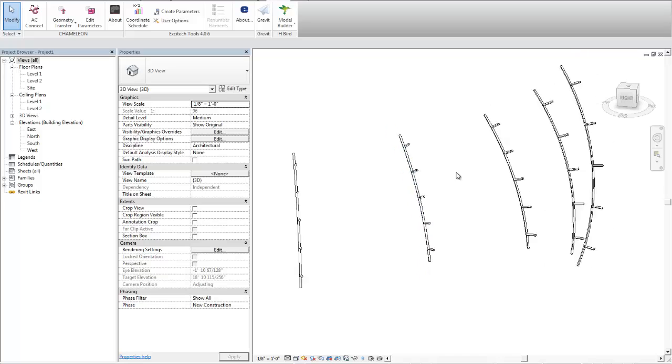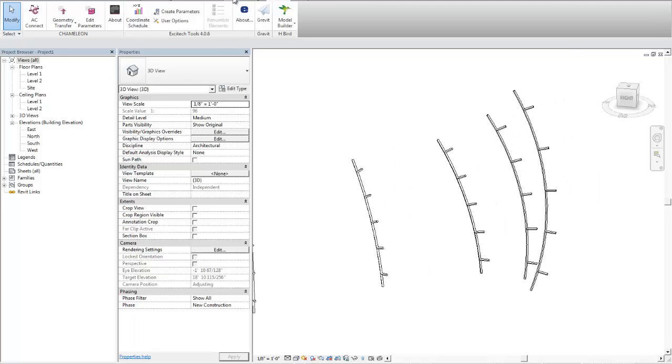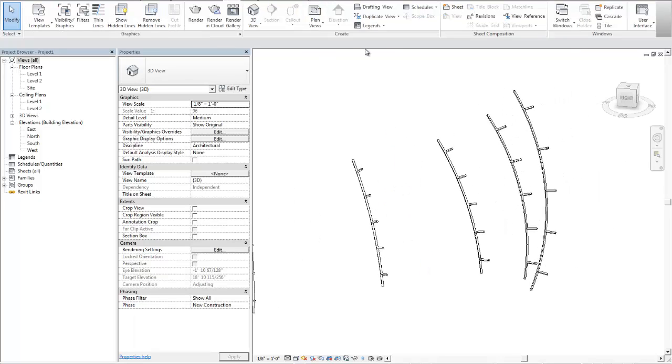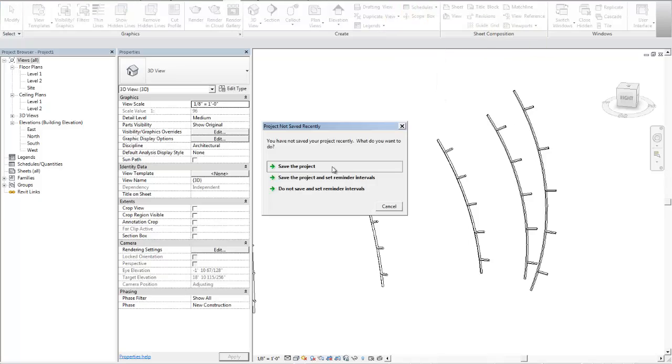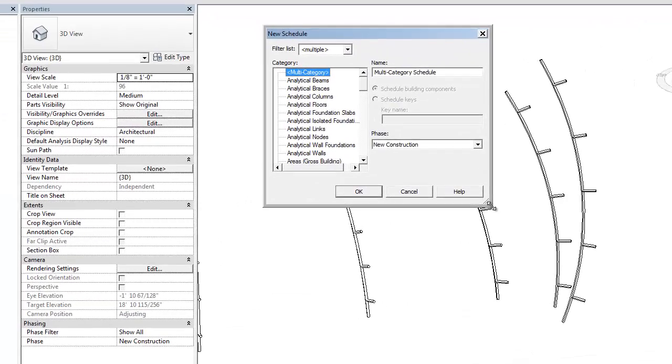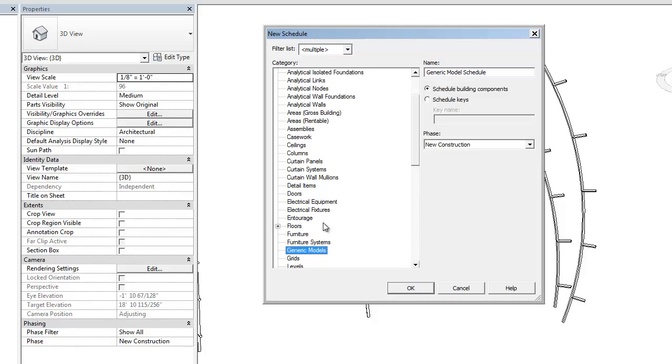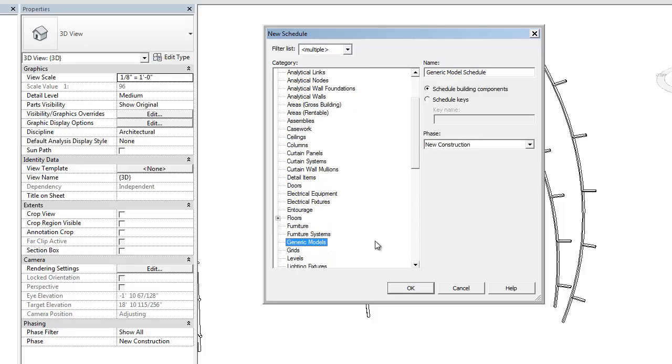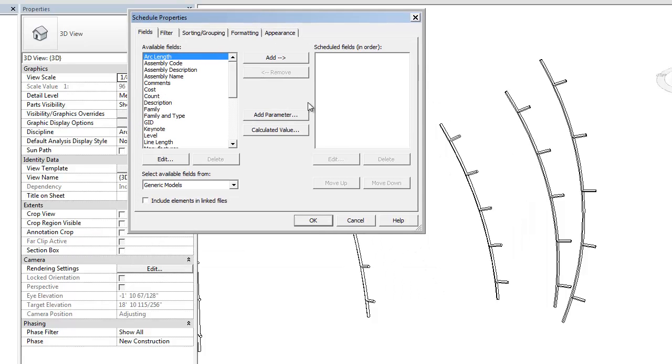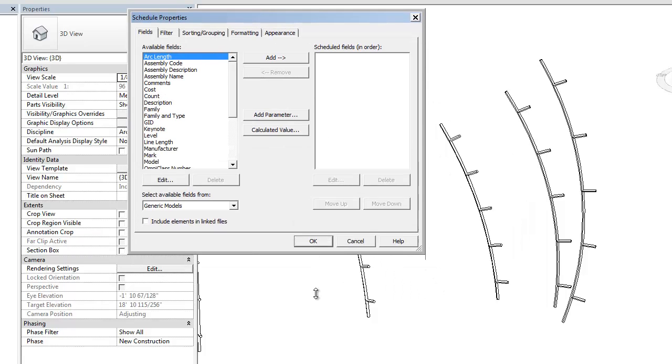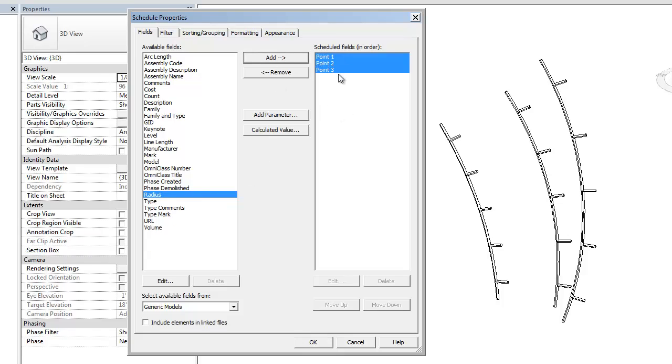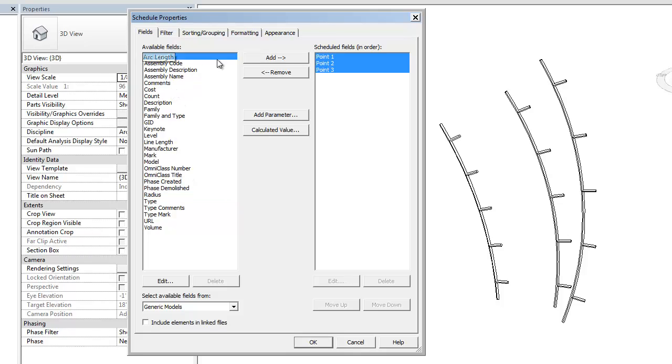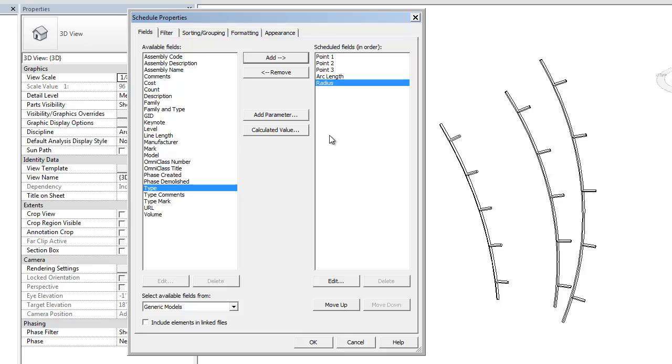Now the reason why I was making them a shared parameter is because if I go to view in Revit, under schedules, schedule quantity, I can actually go to generic models and schedule those three points. I can schedule an arc length for each one of them, and I can schedule radius for each one of them.